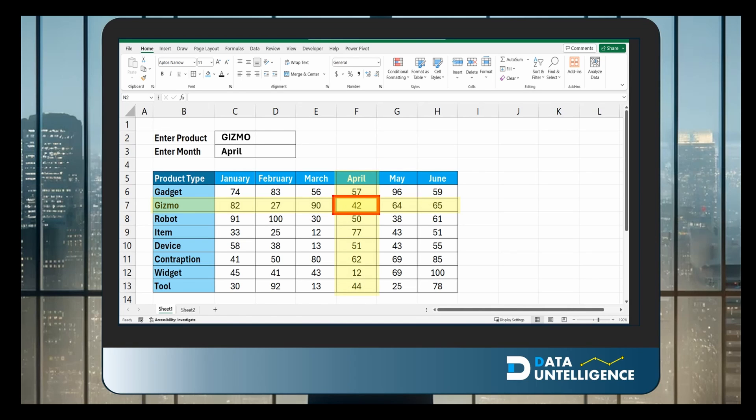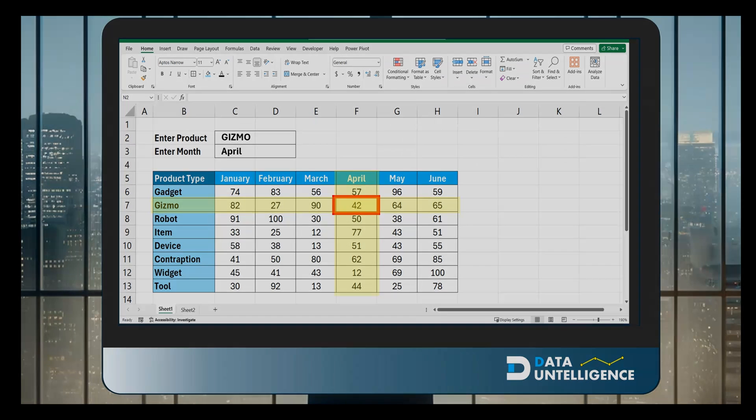Now we're going to use the XLOOKUP function to build this. You could use an index match function, but I typically like using XLOOKUP. It's much easier and much faster. So let's get started.